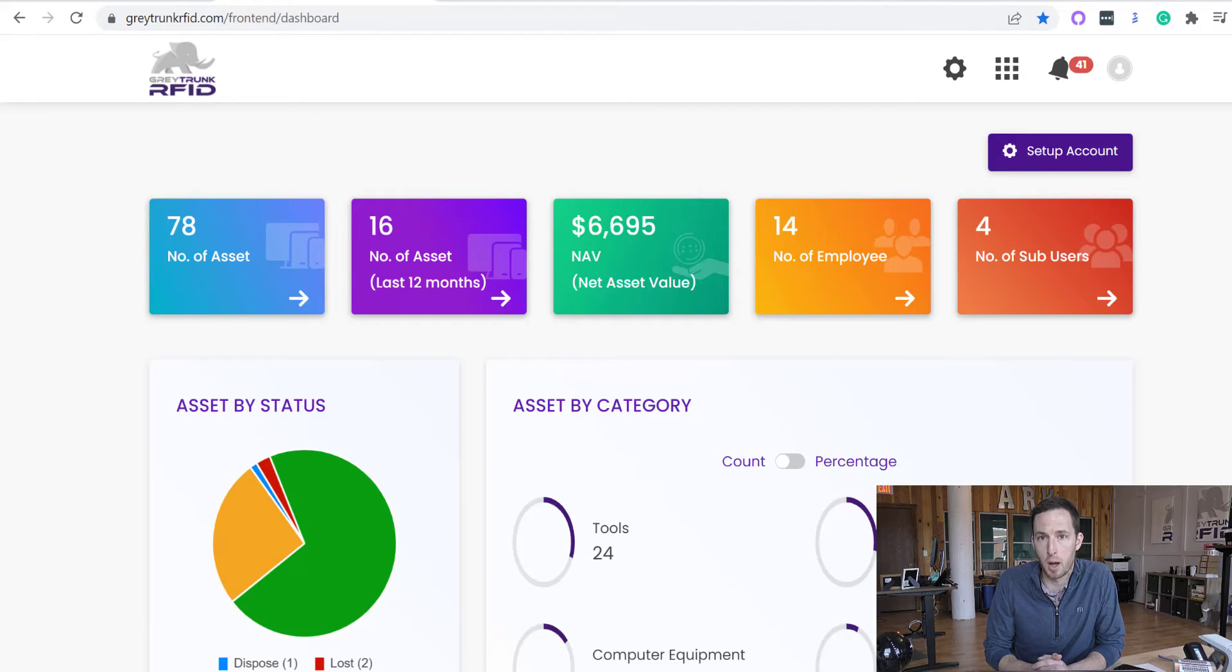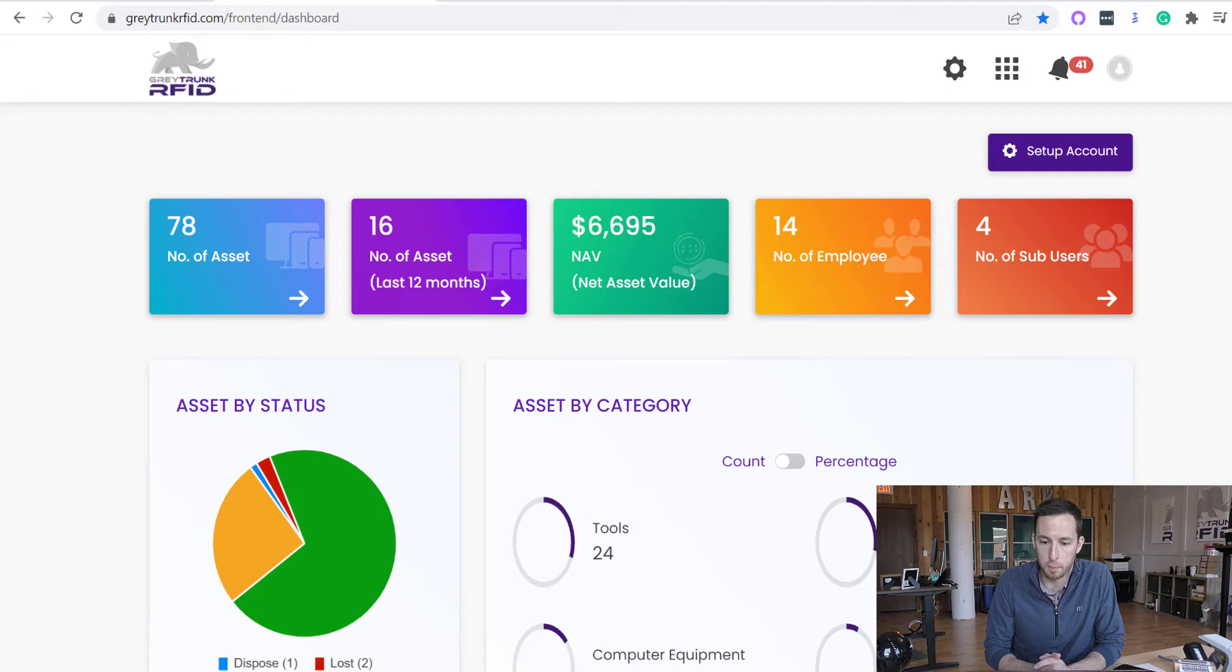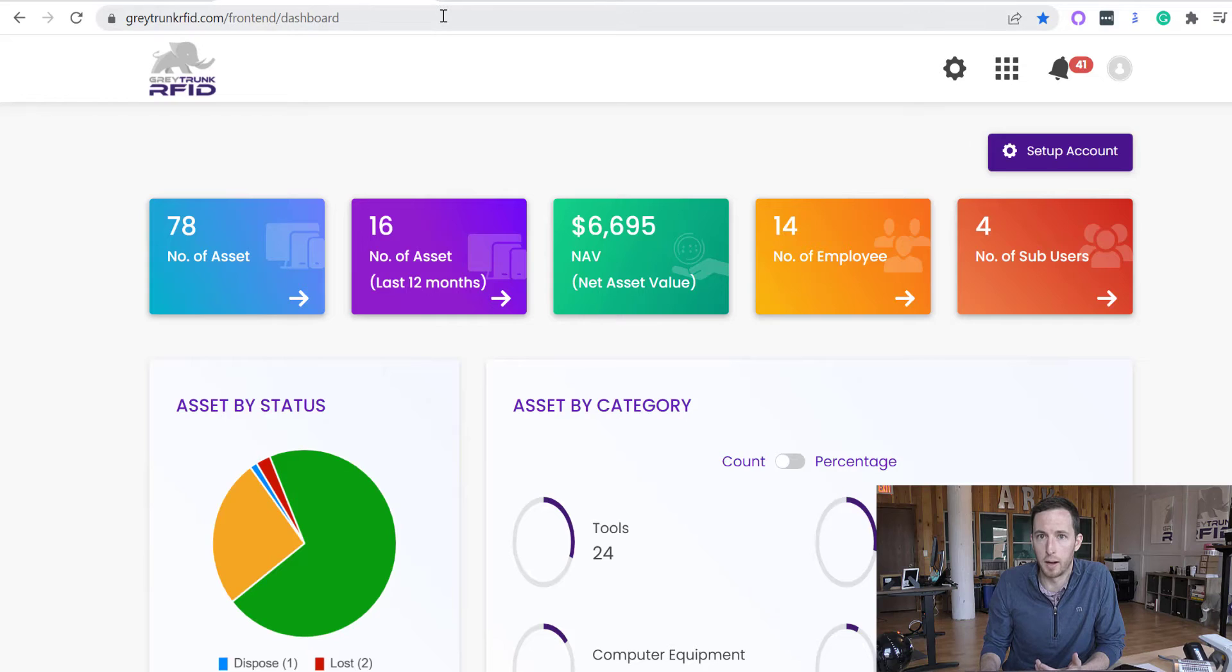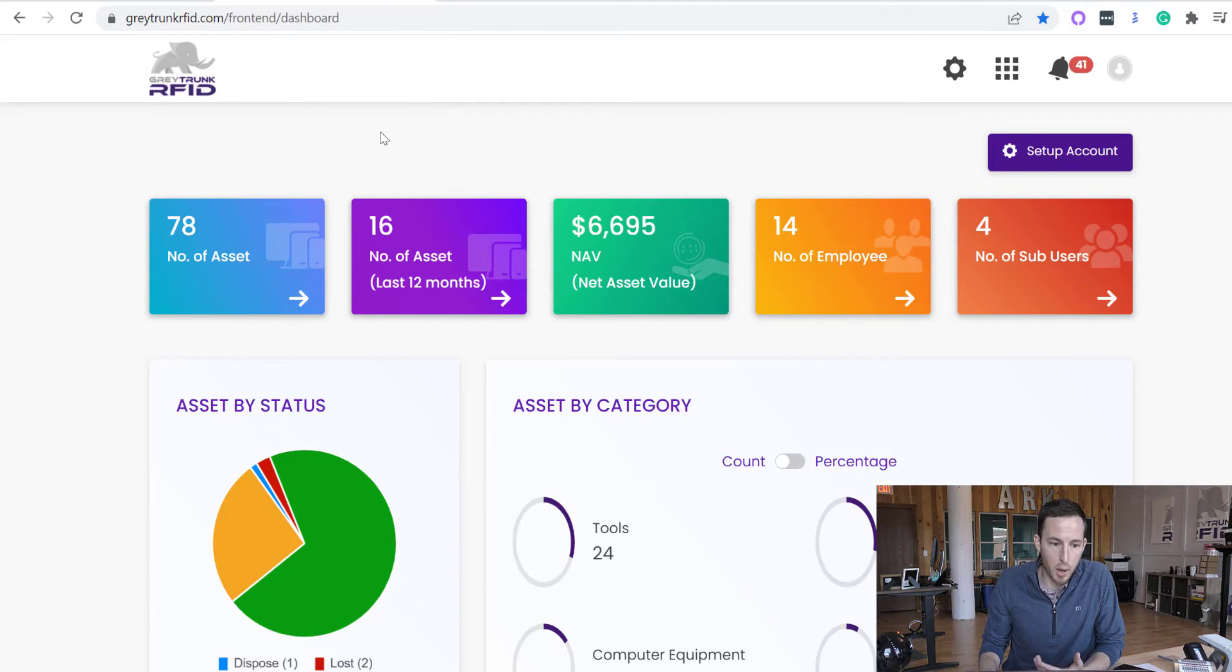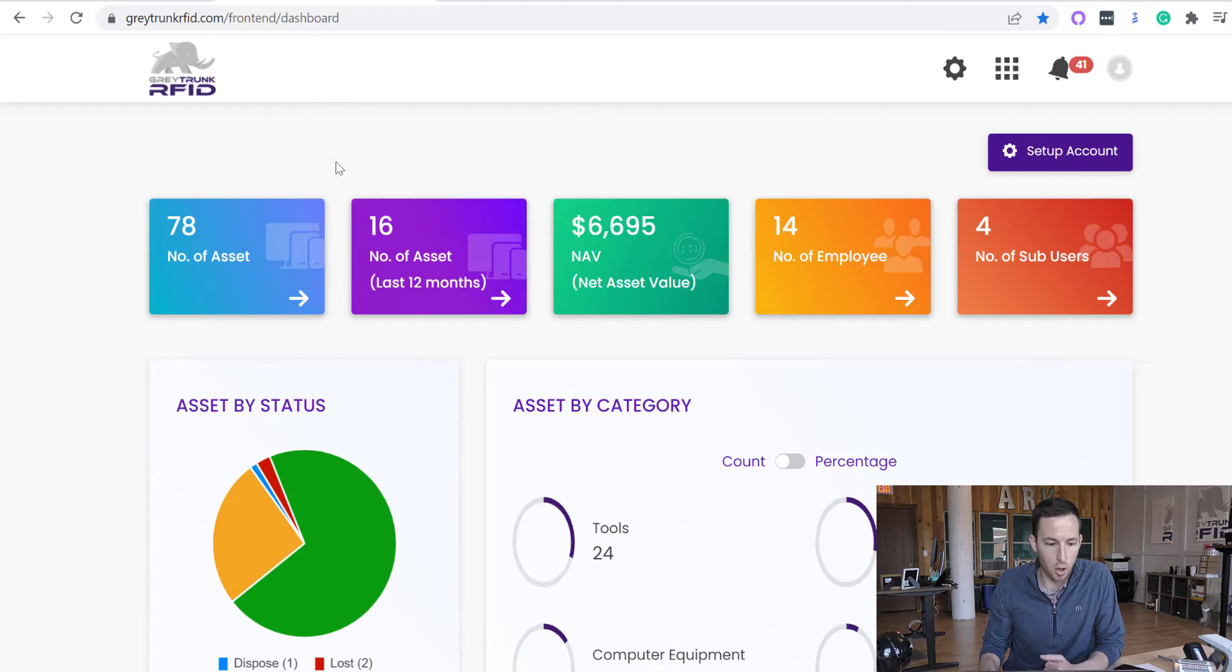If it's your first time logging in, this dashboard will be blank, but we're going to jump into some of the main features of the software. And then later on down the road, I'll show you the mobile app and how to perform the RFID scanning. But the web app is where you're going to do a lot of the setup and running the reports.